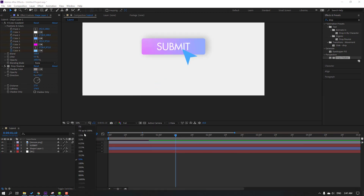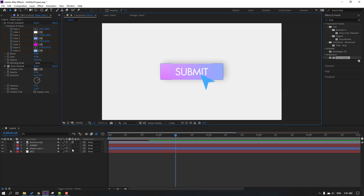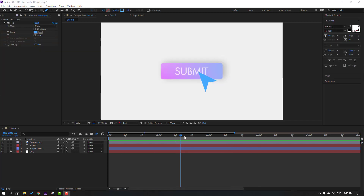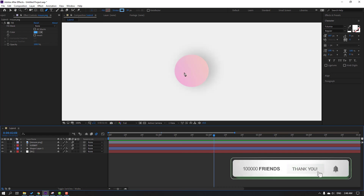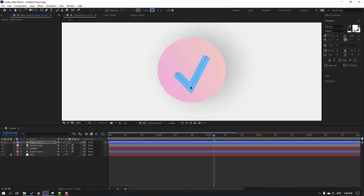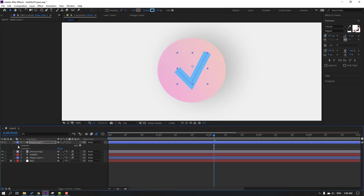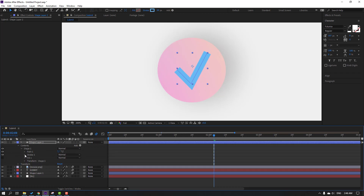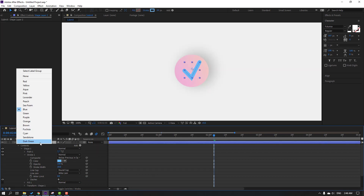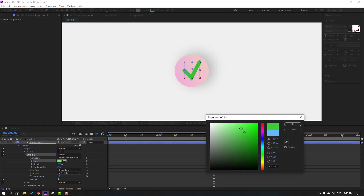Let's see the full project again. Click this icon for motion blur. Select the pen tool and go here — let's make a checkmark icon. Click the selection tool and move it here. Open settings, go to Contents, Shape 1, Stroke 1, and change to Round Cap. Change the color to green.